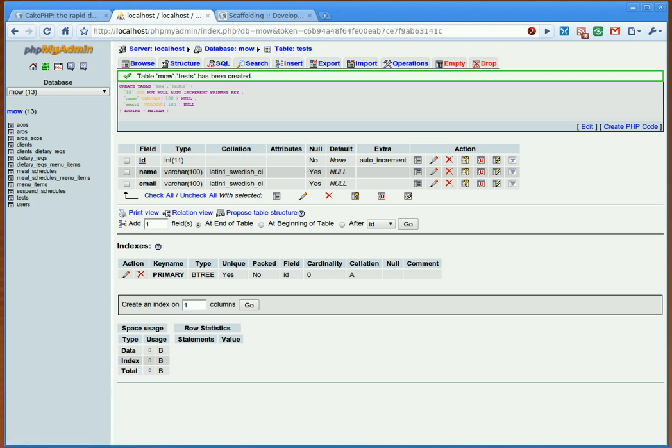But within the CakePHP, I have to create something called a controller, and I set something called a scaffold, and I've already set that and I've done that in another window.